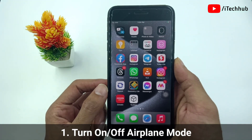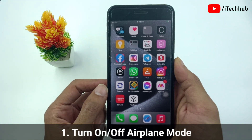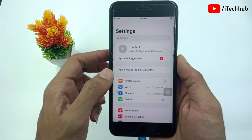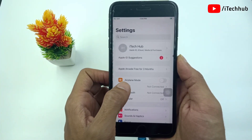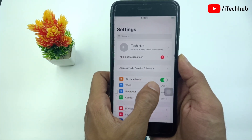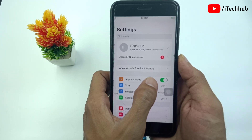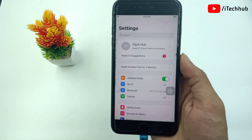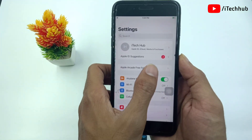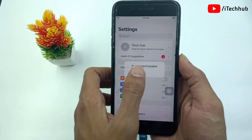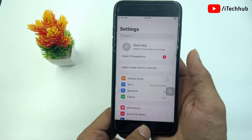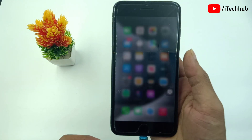Solution number one is turn on and off airplane mode. First of all, open the Settings app. Here in Settings, the first option is airplane mode. If airplane mode is off, please make sure to turn on airplane mode, wait 20 to 30 seconds, then again turn off airplane mode on your iPhone or iPad. This way you can easily fix the no SIM card problem.